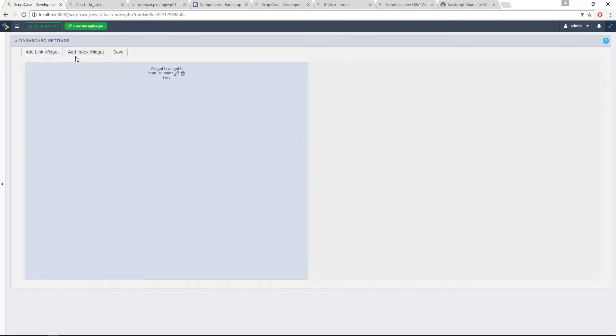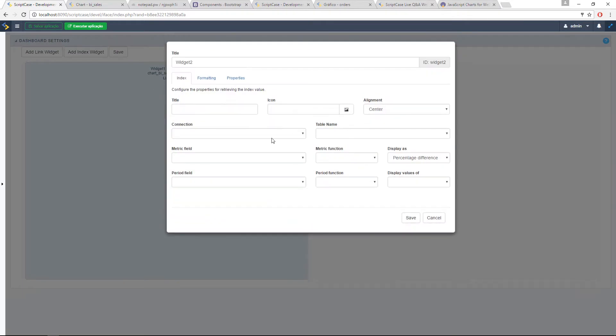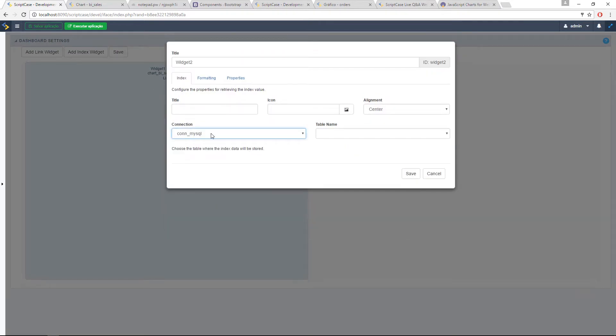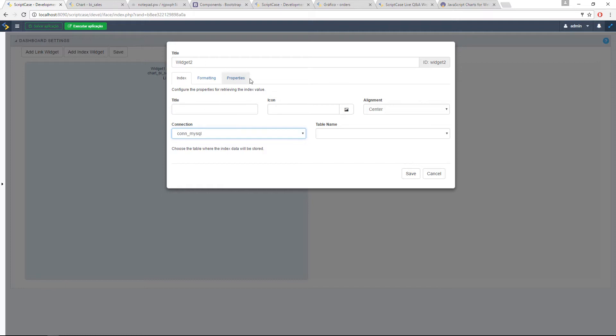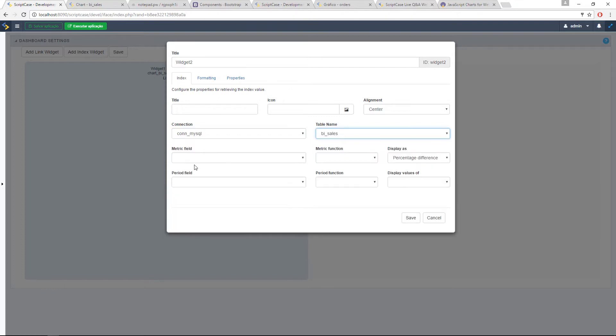Let me add here one index widget. So for the index widget, we are going to need to connect. Now it will have a connection just for the options here inside the index widget. You need to select a connection and then a table, a field, a period, etc.